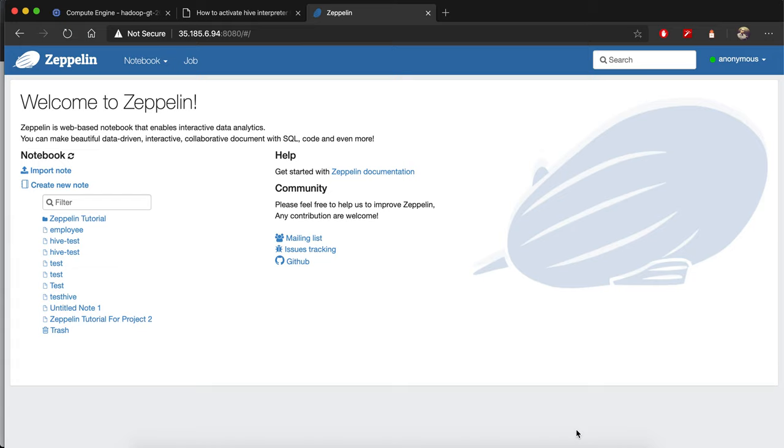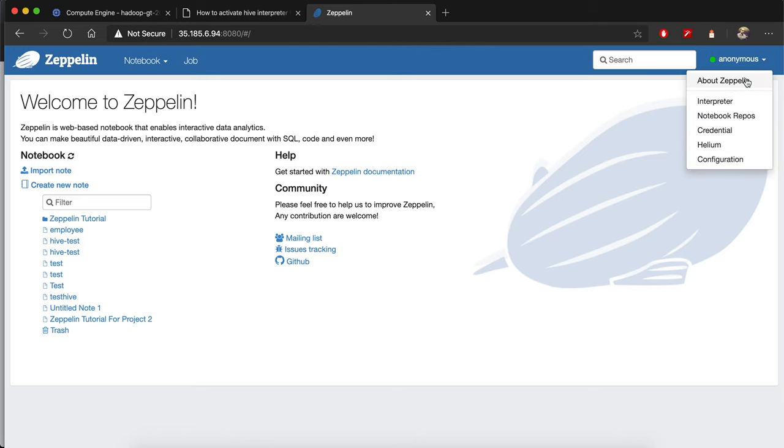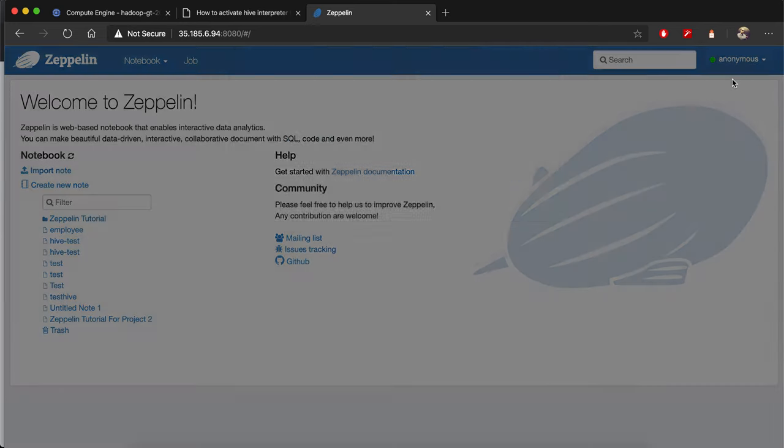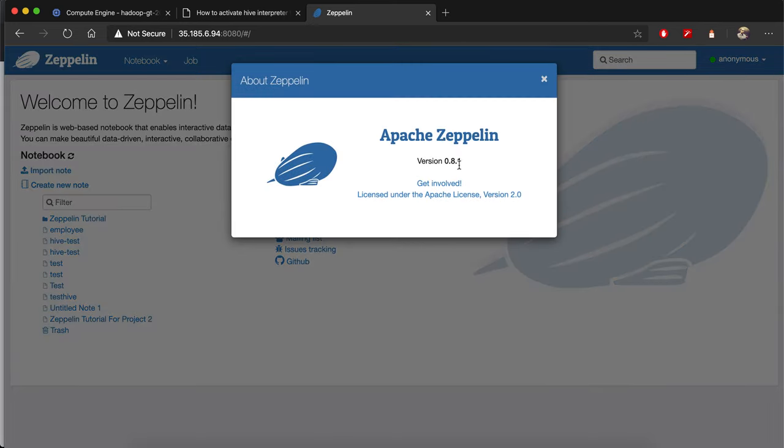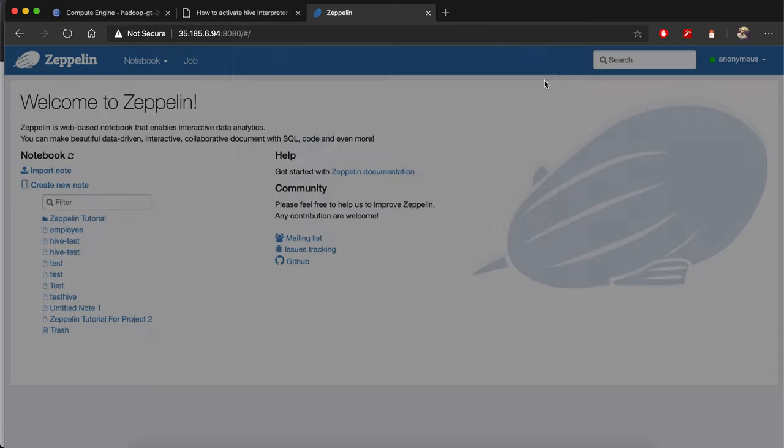By default it's not activated on Zeppelin 0.8.1, which is the latest version as of today. The way you can activate it is through several simple steps.